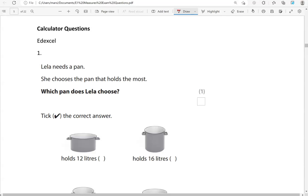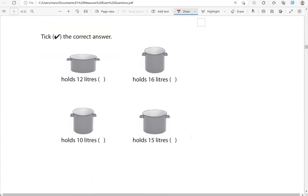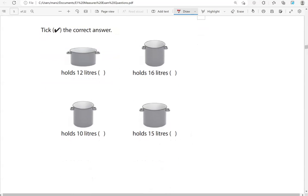Lela needs a pan. She chooses a pan that holds the most. Which pan does Lela choose? Tick the correct answer. So which one holds the most? We've got 12 litres, 16 litres, 10 litres, and 15 litres. They're all in litres, so we need to focus on the numbers: 12, 16, 10, or 15.